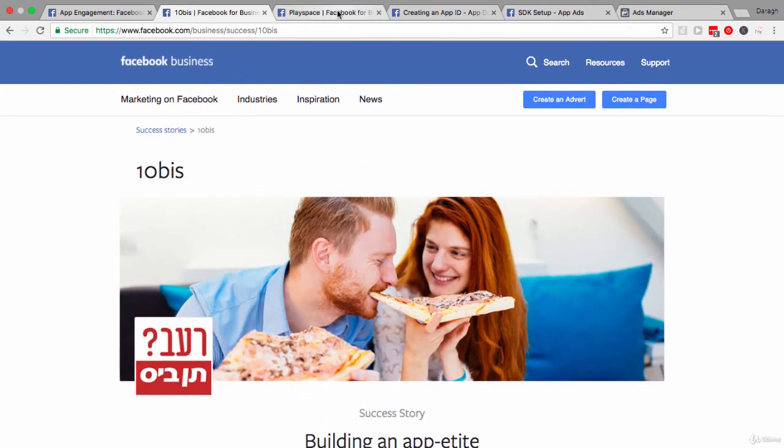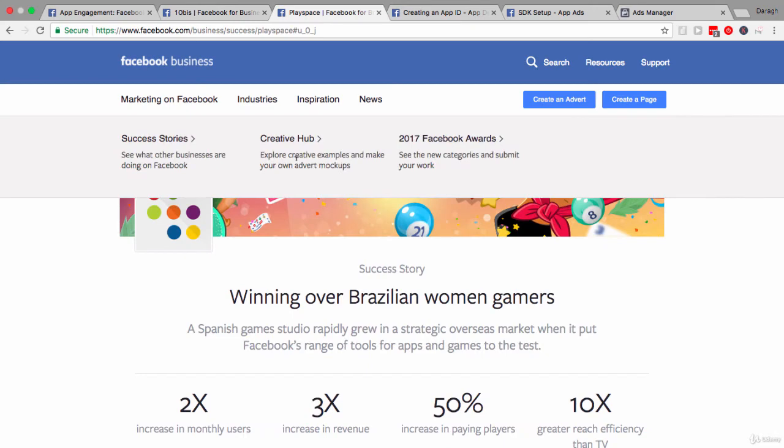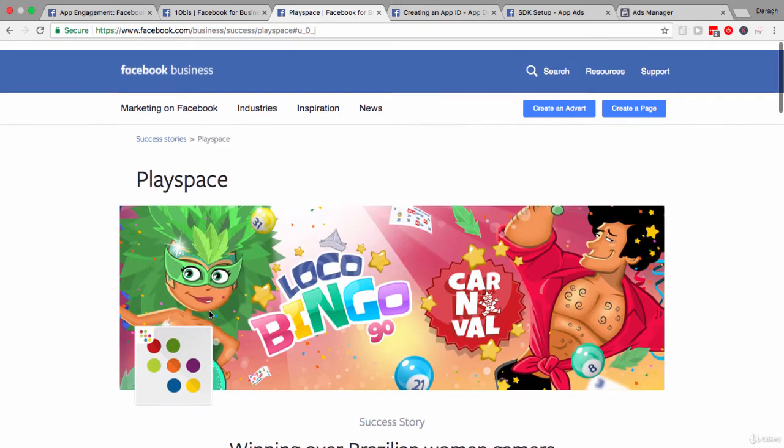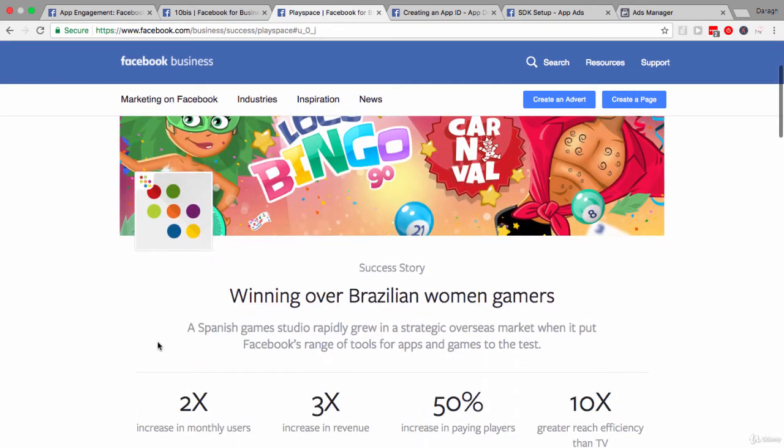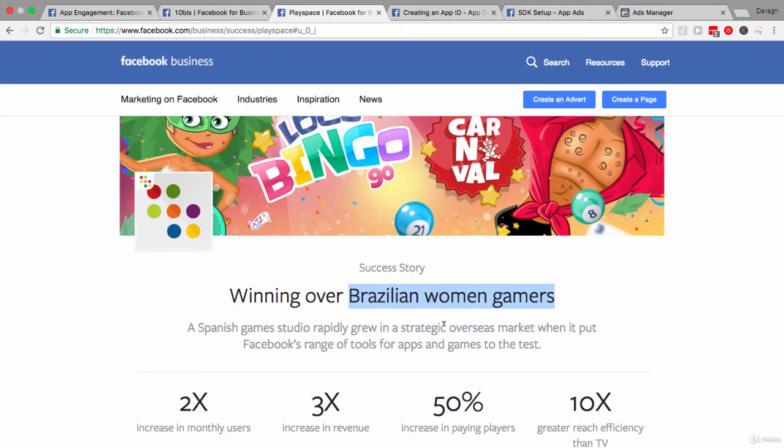Let's have a look at another case study here, which is PlaySpace. This is quite an interesting one because they were really focused on driving app engagement for Brazilian women gamers for one game that they had. And interestingly enough, this is a Spanish company, a game studio, and they were very focused on driving this growth overseas.